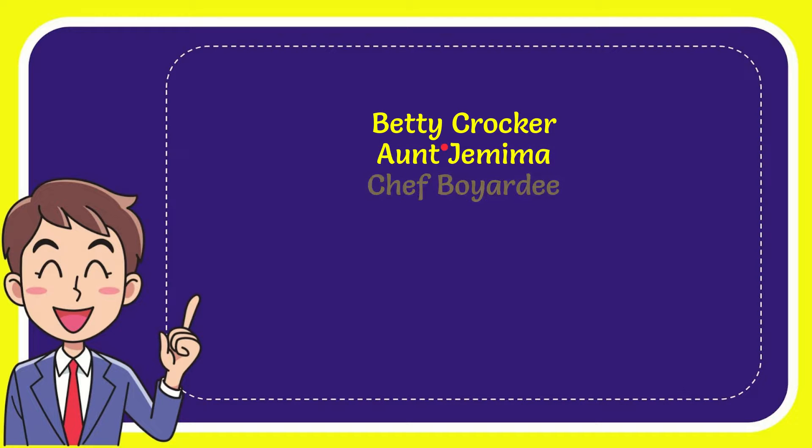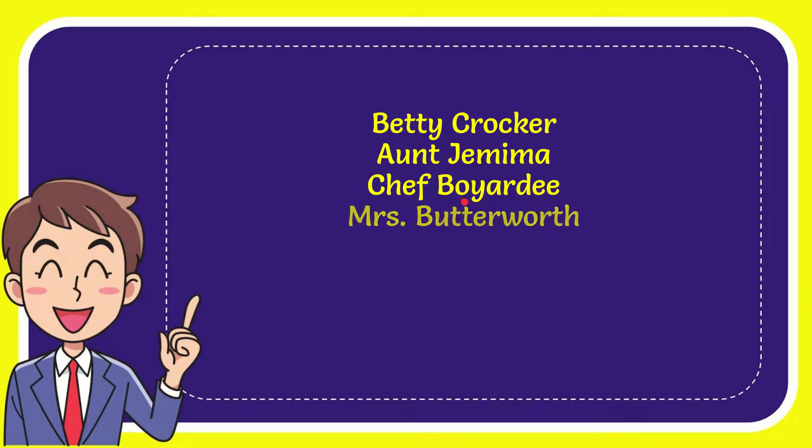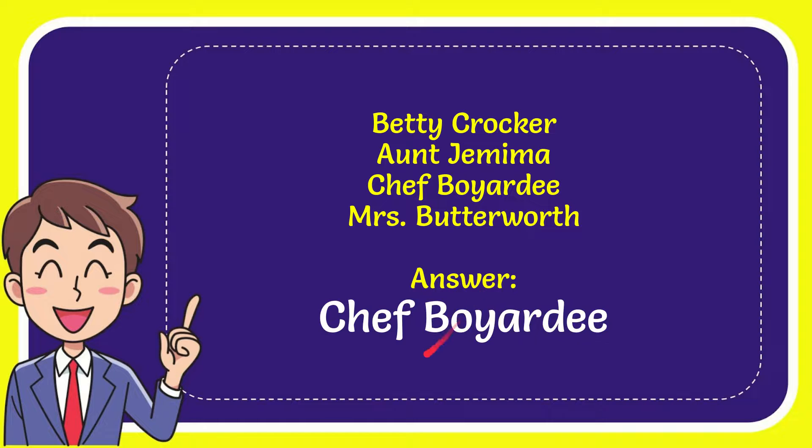Betty Crocker, Aunt Jemima, Chef Boyardee, and the last option is Mrs. Butterworth. The correct answer to the question is Chef Boyardee. That's the answer to the question.